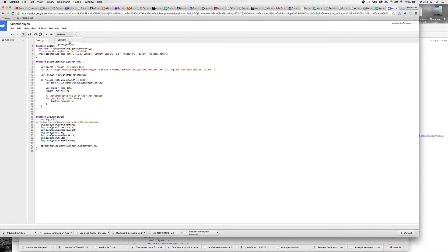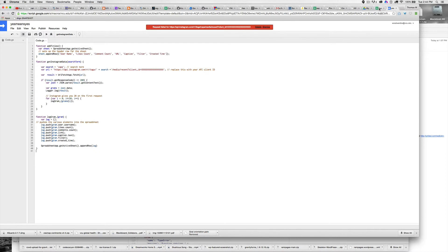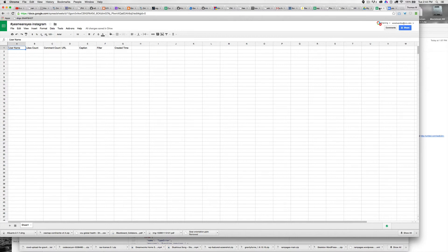Then I'm going to hit get Instagram data and hit play. Oh, I got an error because I hadn't put in an API key. That's something you want to do. But you see my titles worked.